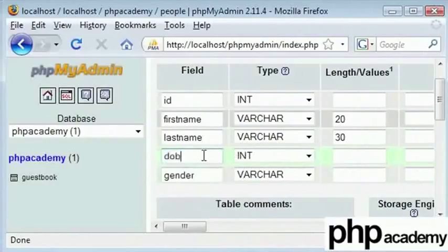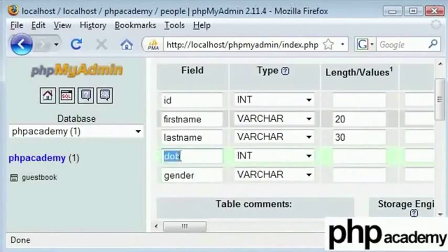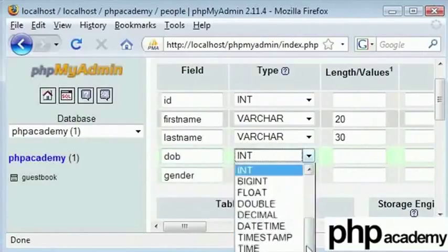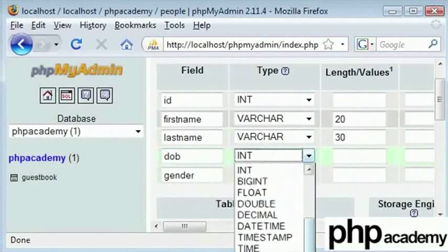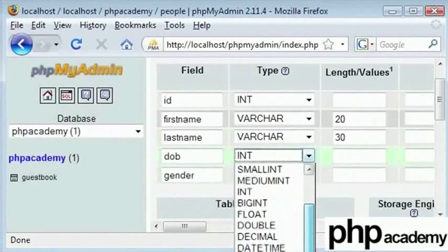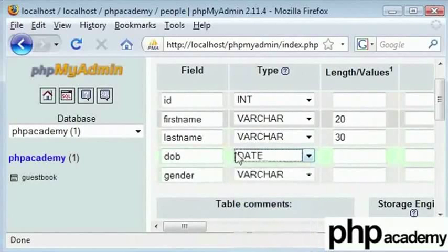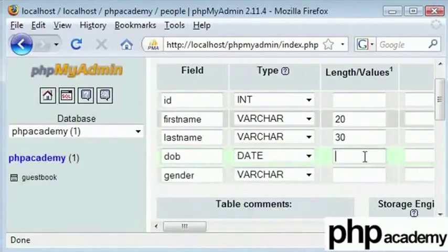So this is date of birth. I will set this as date. Here I am trying to find a date data type and I will see how this works. So our length for date doesn't have to be set here. We have a standard format for this.